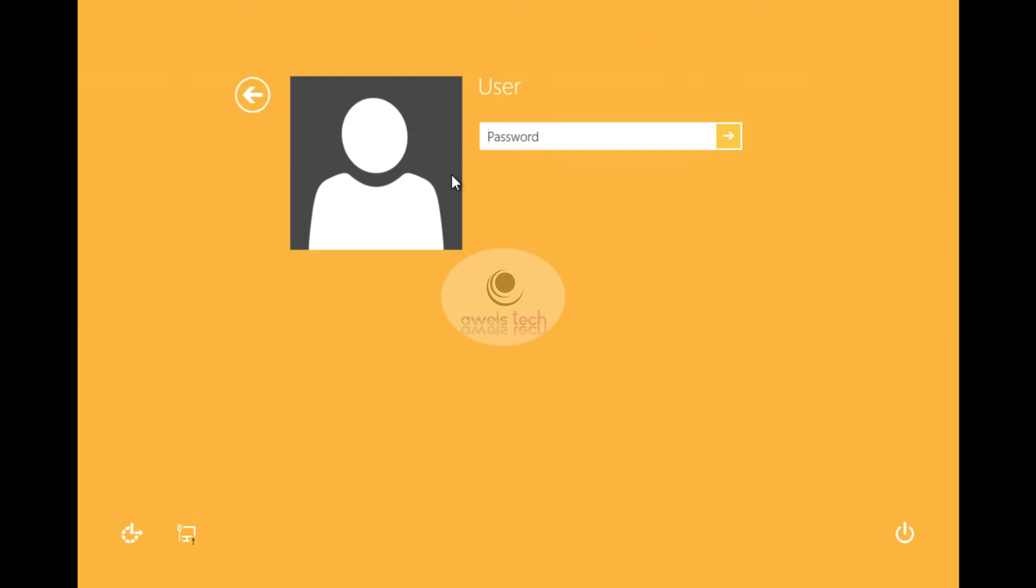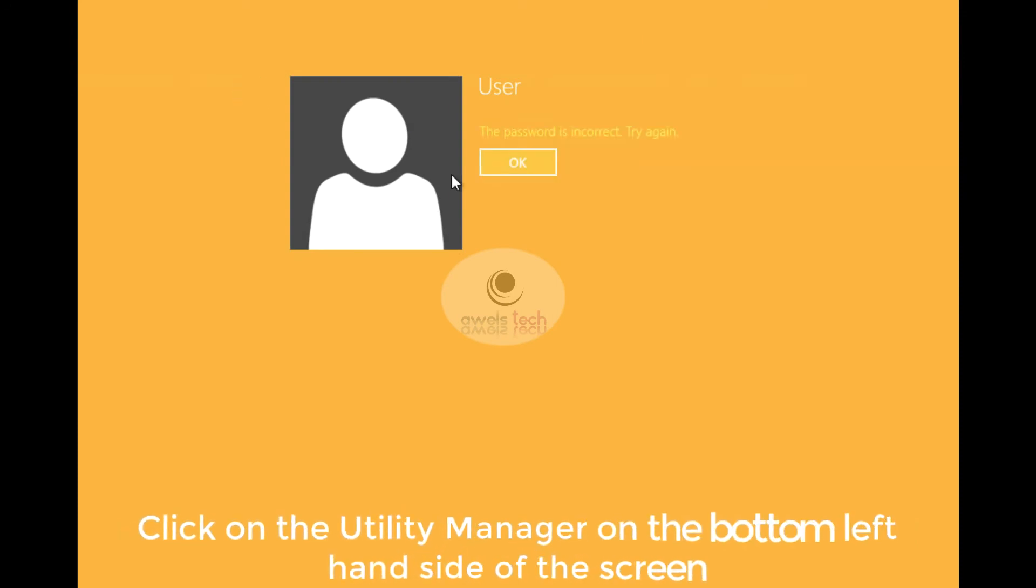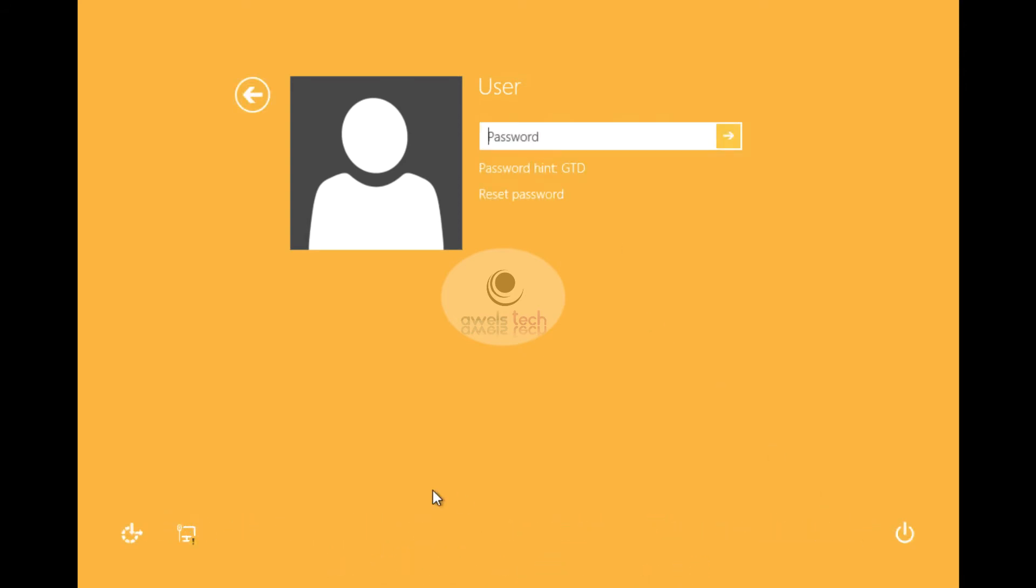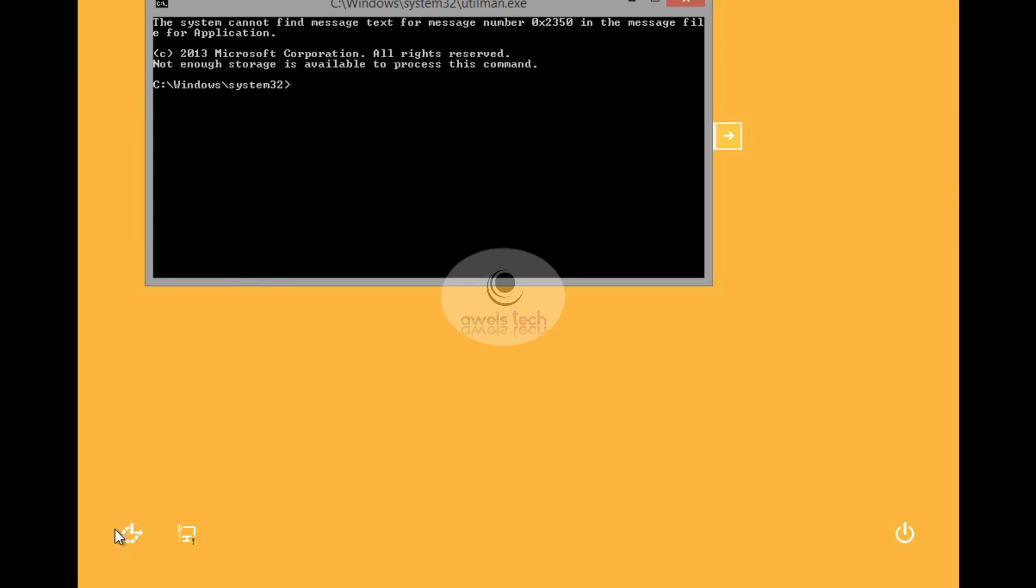On the command prompt, we need to type the following commands: net user space the name of the current user space the password. In my case, it is just User, so I type User space the password. The password is in plain text, hence you see it on the command prompt. Hit Enter and it says completed successfully.